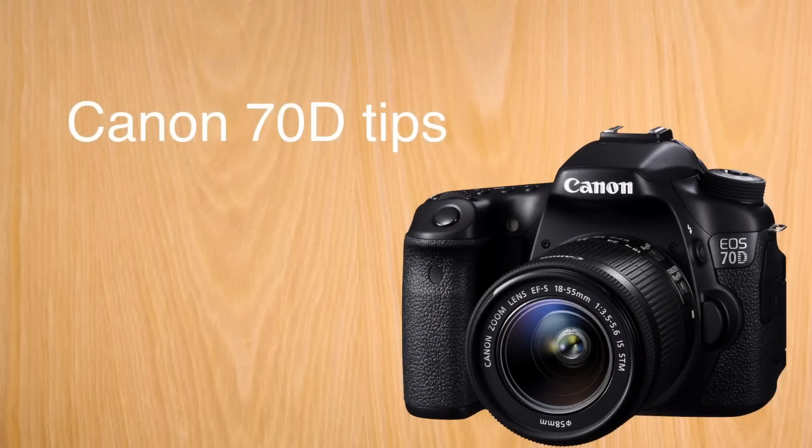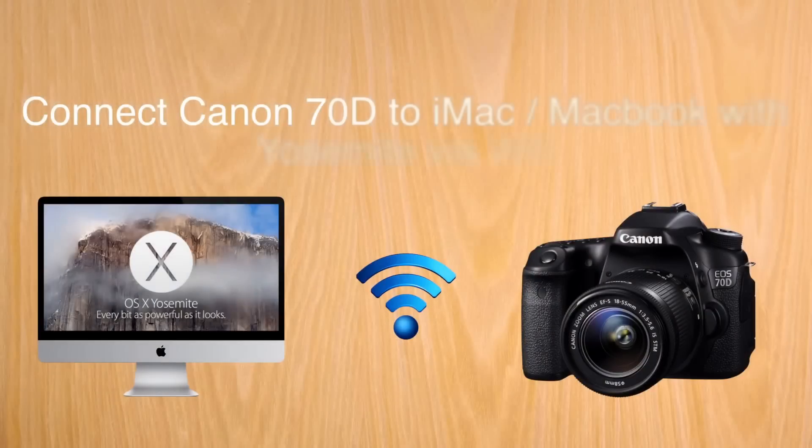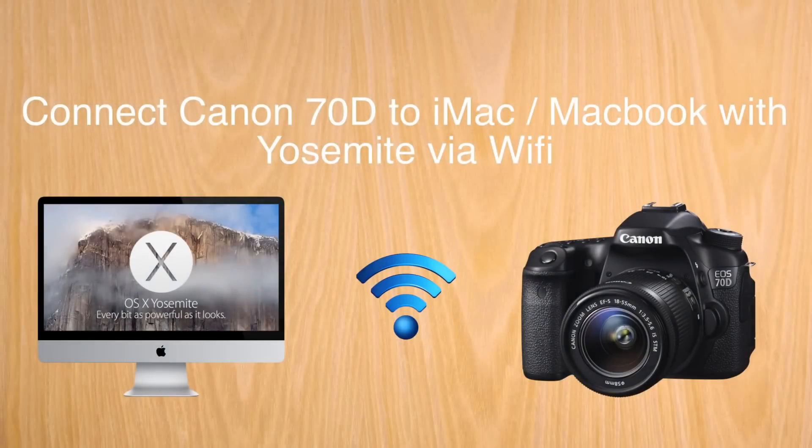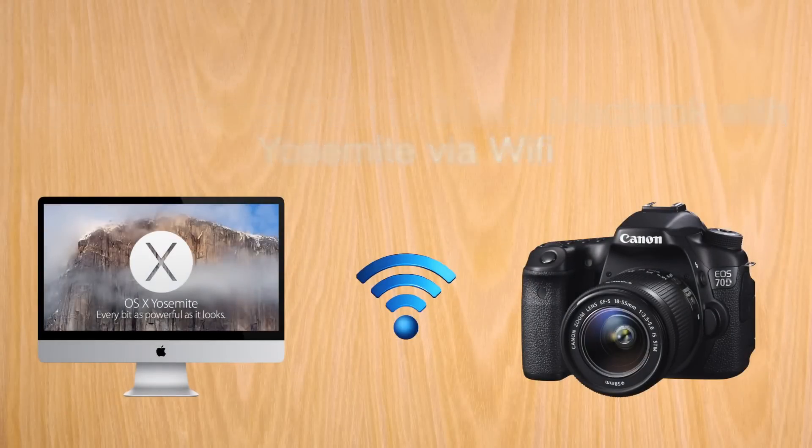Hello and welcome to a Canon 7D Tip. Today, how to connect your Canon 7D to a MacBook or iMac running Yosemite.